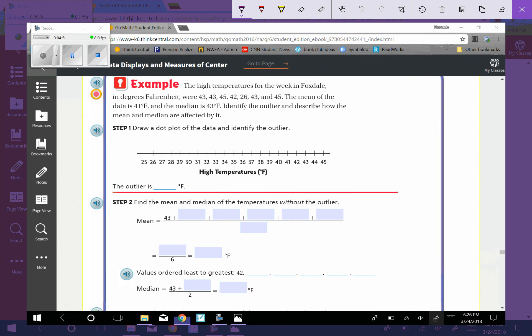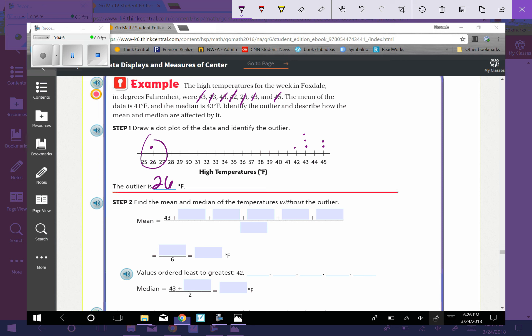So we have 43, 43, 45, 43, 43, 45, 42, 26, 43, 45. The mean of the data is 41, and the median is 43. Identify the outlier. Okay, well, the outlier is going to be 26 because it's that one here over by itself. And describe how the mean and the median are affected by it.